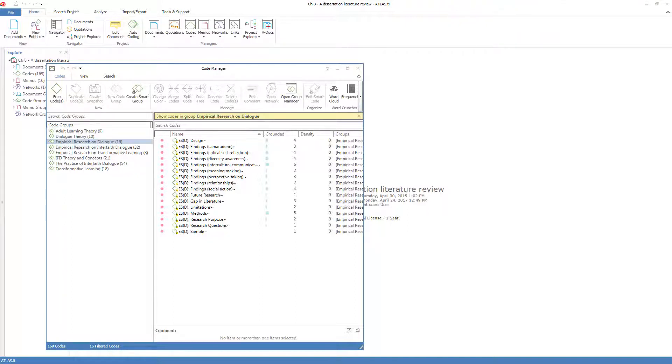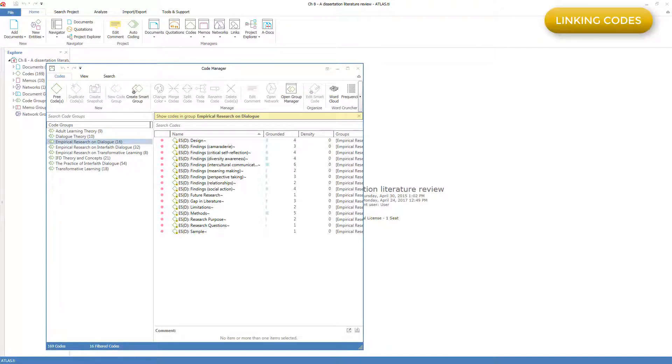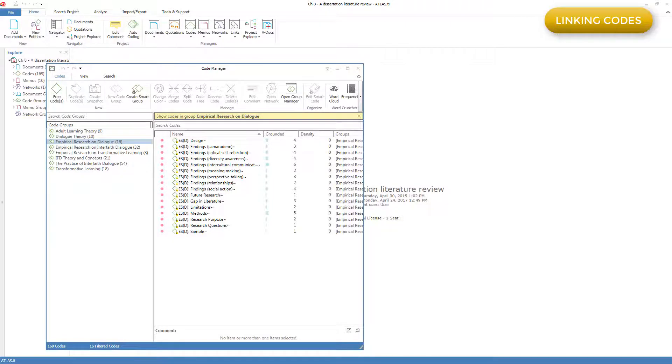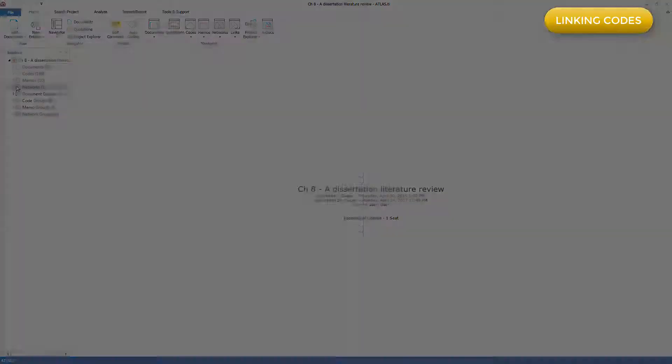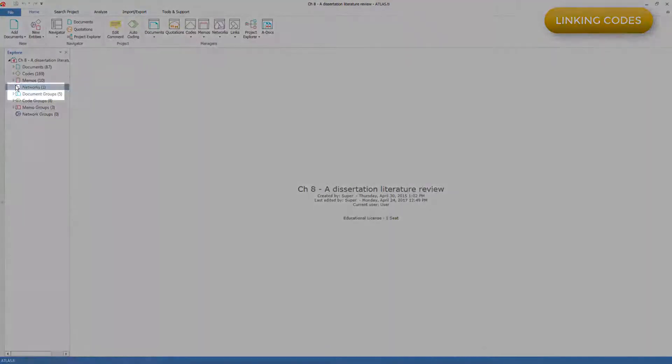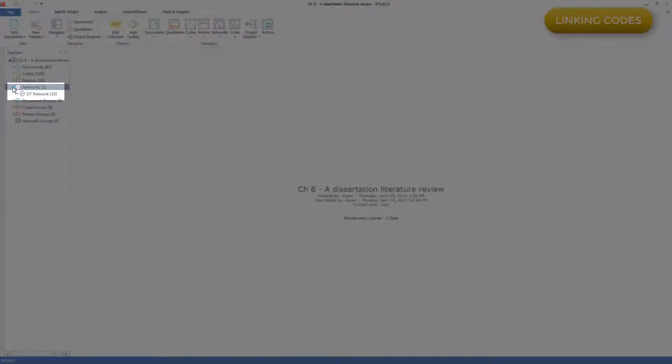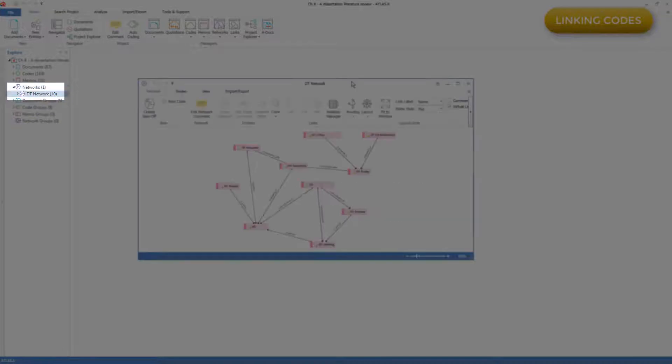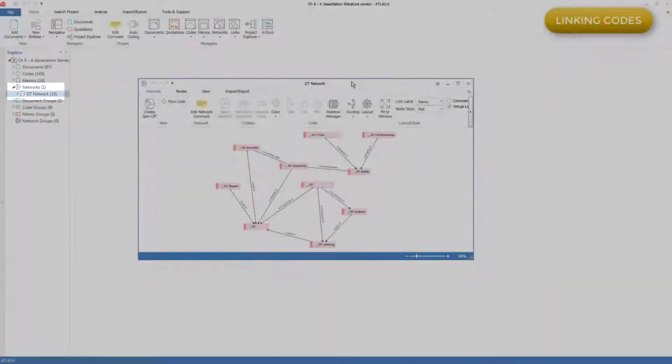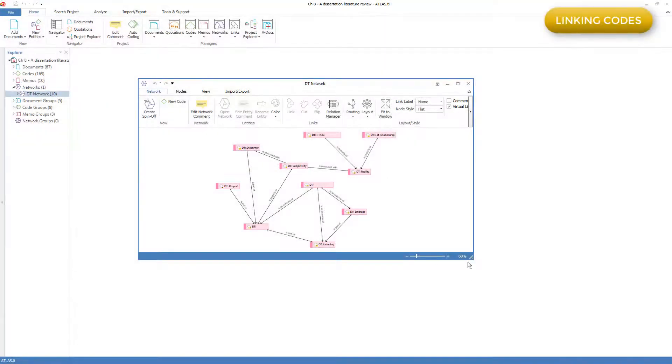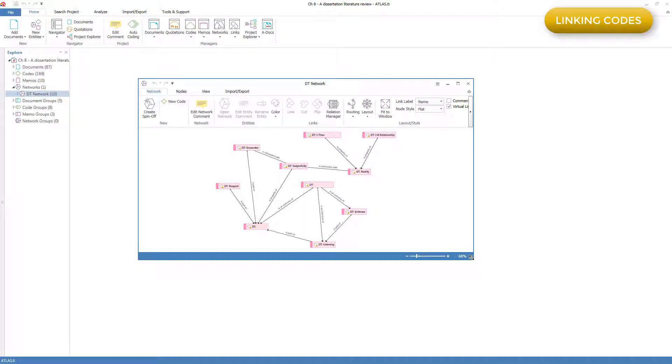The final way to bring organization to codes is to link them together in order to form a higher level organization of a group of codes. This is generally done in the context of displaying groups of linked codes in a network. In this project, we have one network which displays a set of 10 codes that have been linked together. We'll go into linking codes and displaying them in networks in much greater detail in the component orientation on networks.